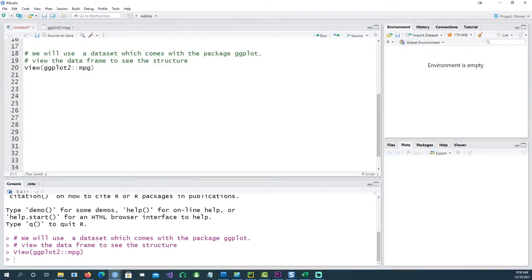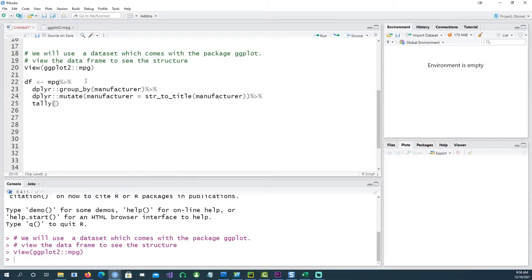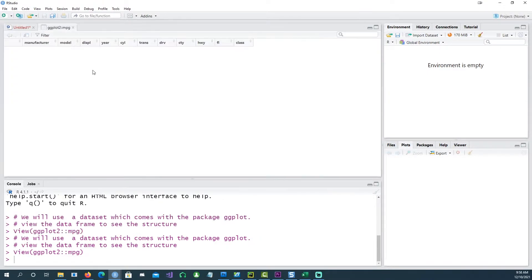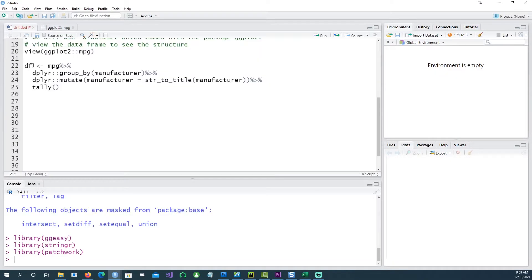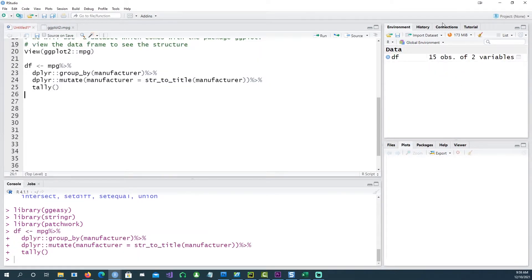Using this command, I'm actually grouping the data by manufacturer and then just counting the numbers. Notice that I've given this command manufacturer equals string to title, and the reason for that is these names are in lowercase — we would like them to start with capital letters. So let's run this command and see what the data looks like.